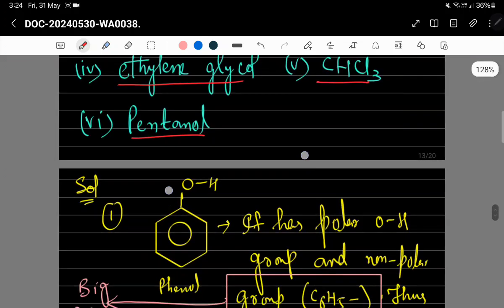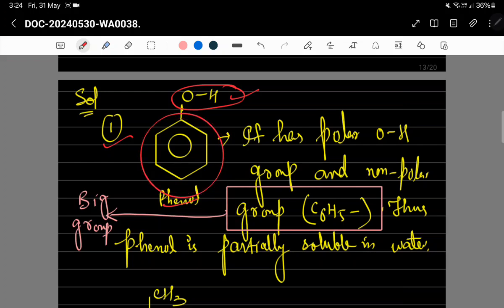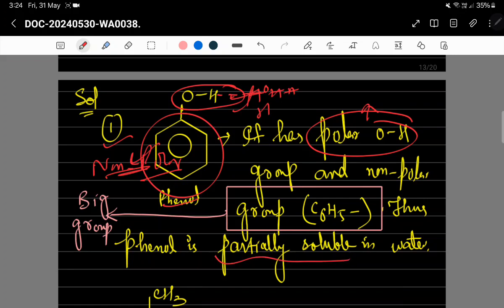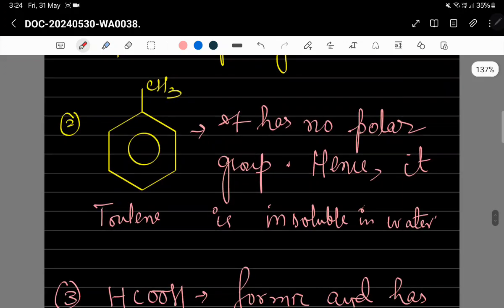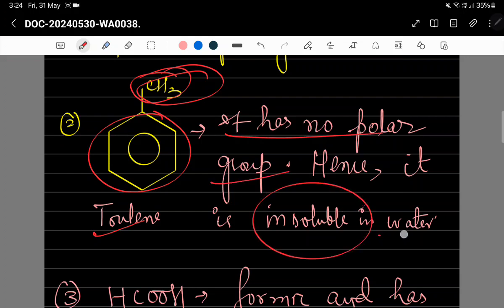Phenol میں OH group polar ہے لیکن phenyl ring non-polar ہے اور یہ big group ہے جو bonding میں hindrance cause کرتا ہے، اس لیے phenol water میں partially soluble رہے گا۔ Toluene میں benzene ring کے ساتھ CH₃ group ہے — دونوں non-polar ہیں، کوئی polar group نہیں، اس لیے toluene water میں insoluble رہے گا۔